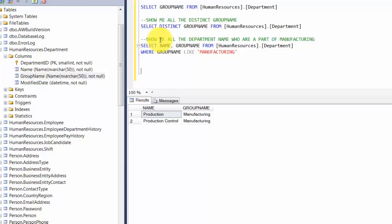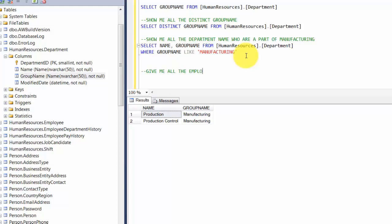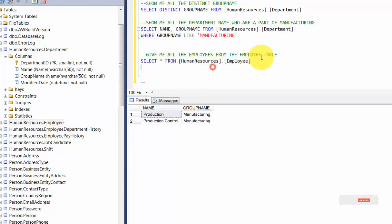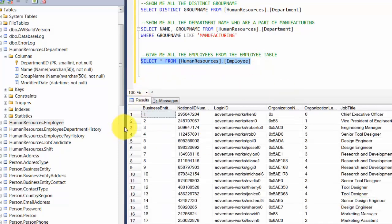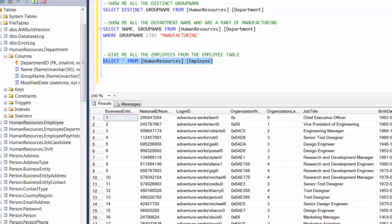Now let's play around a bit more with WHERE clauses — this time filtering by integers. Let's switch to the Employee table. We write: SELECT * FROM HumanResources.Employee. Pressing F5 gives us about 290 rows with a bunch of information.